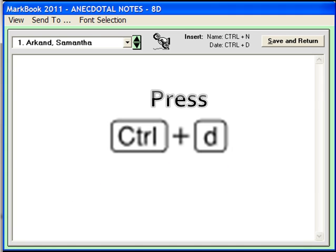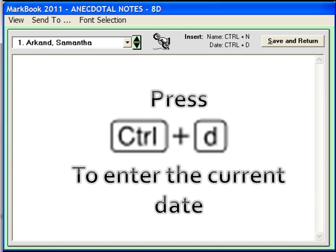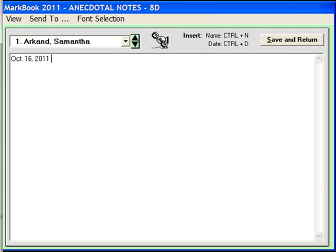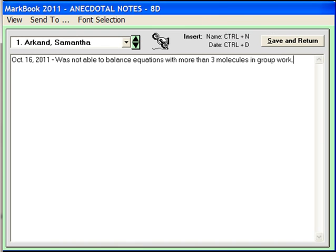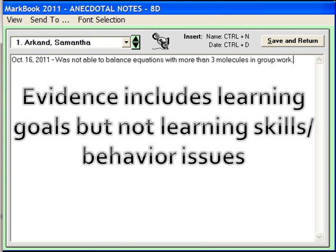press Ctrl-D, and that will automatically insert the current date. Now you can type in triangulation of evidence data, which should pertain to learning goals but not behavioral issues.